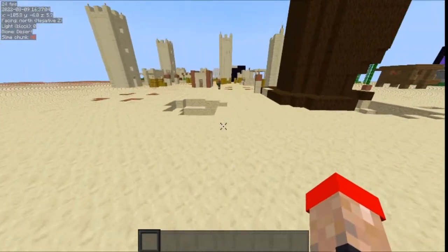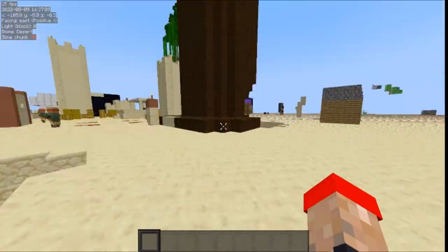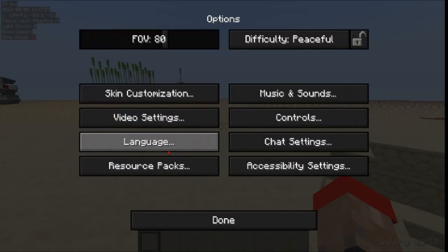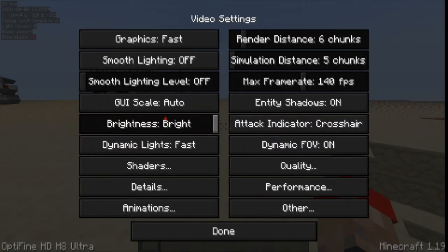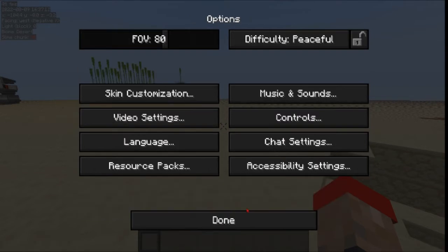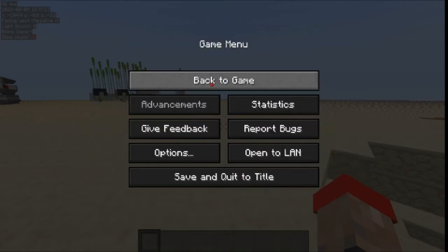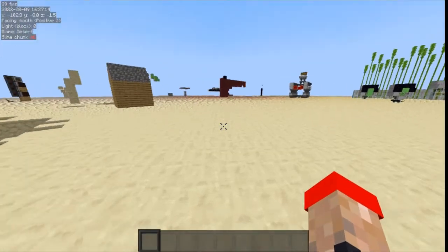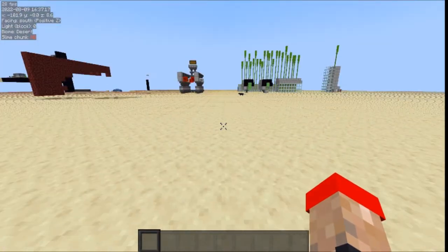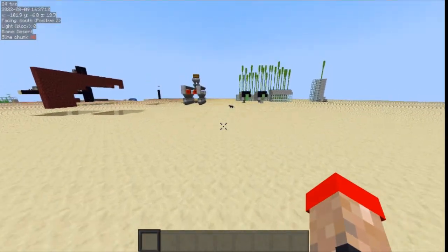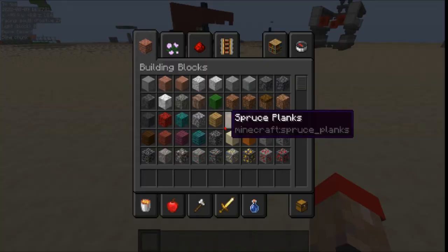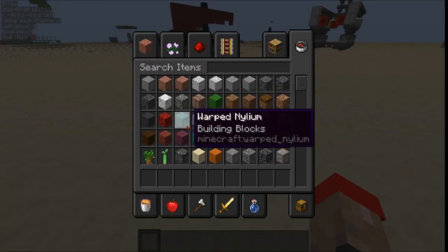We are now in-game with Optifine and World Edit. As you can see, I can still zoom and use Optifine, go into Video Settings — everything still works with Optifine. All my other mods are working too, as you can see in the top left corner where MiniHUD is showing.